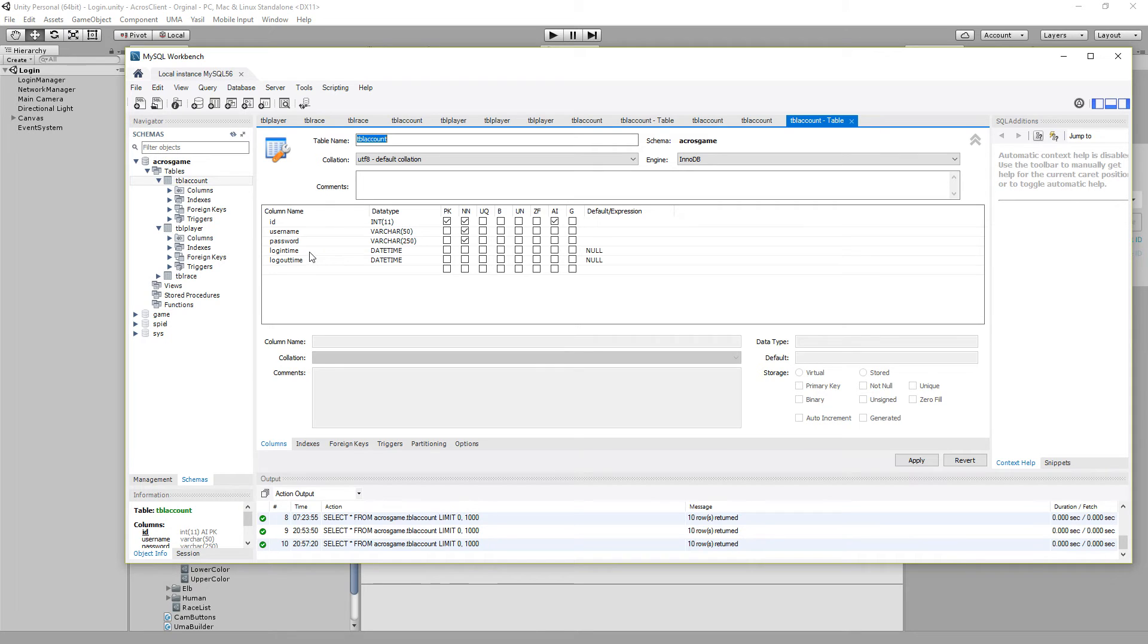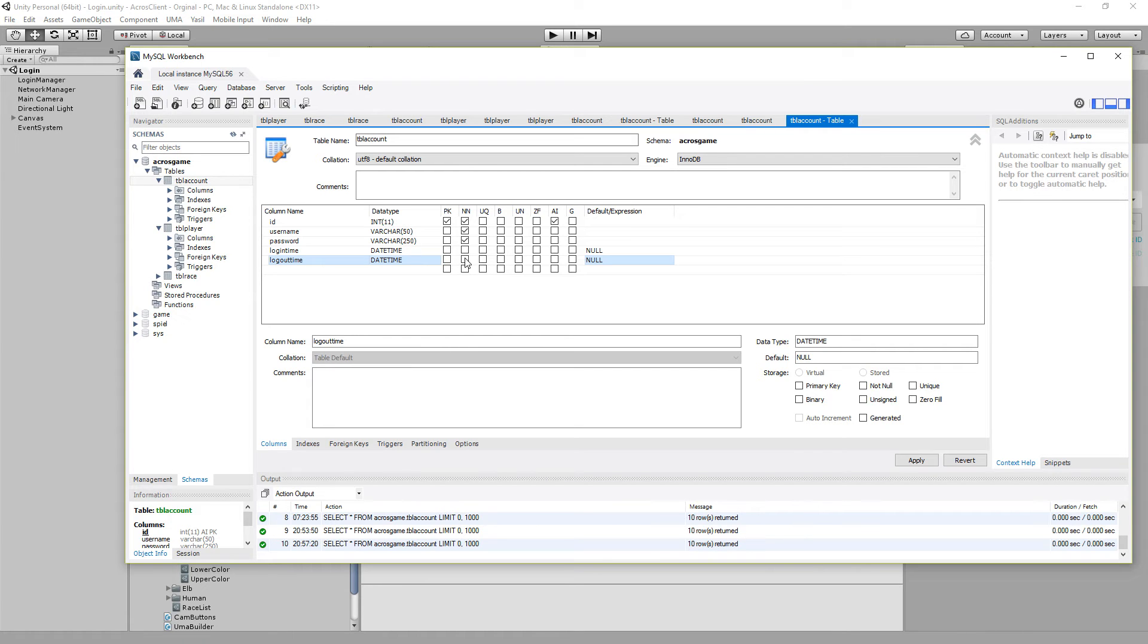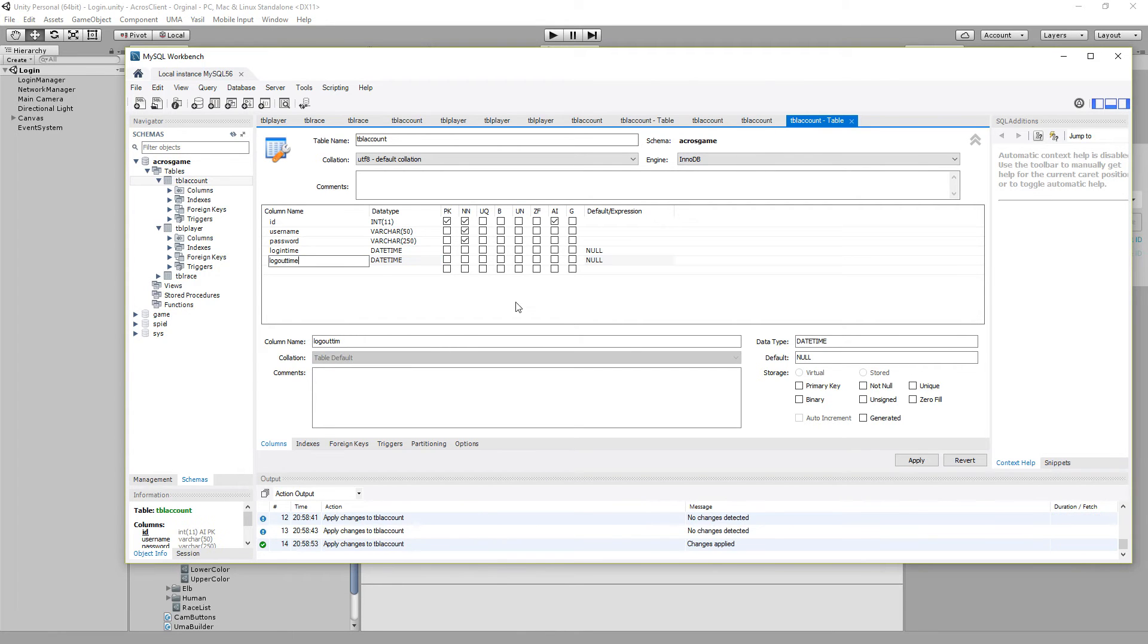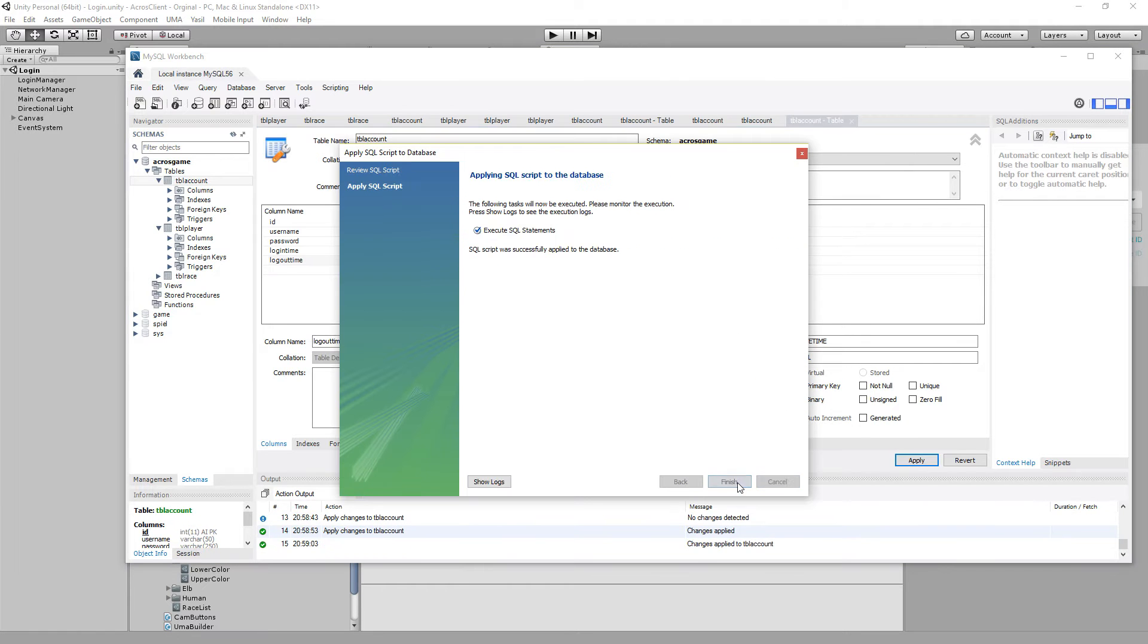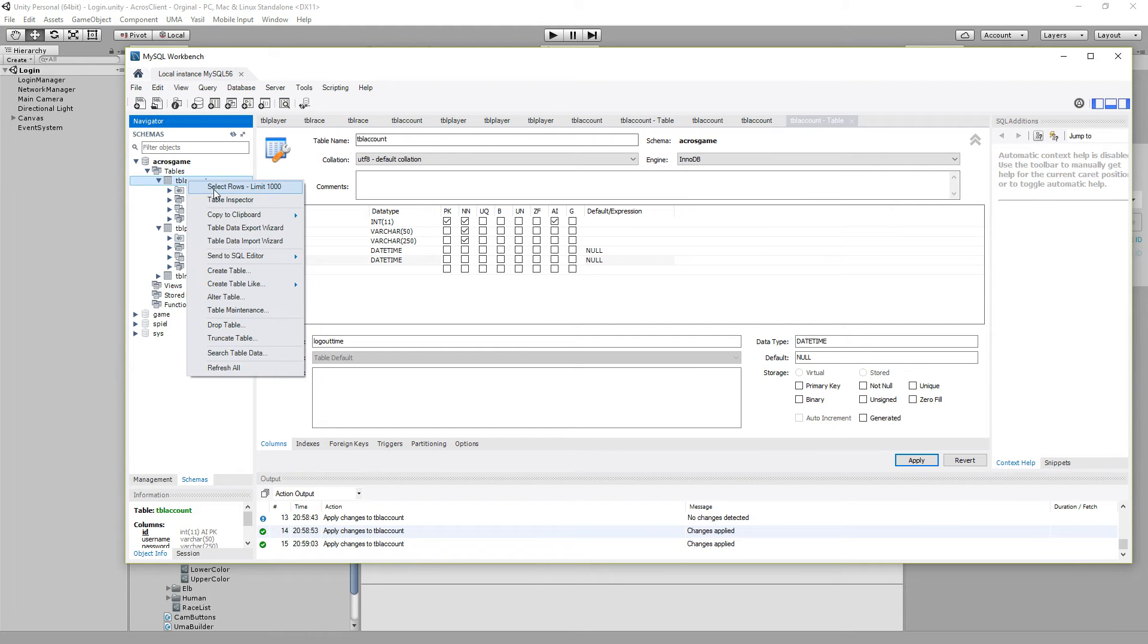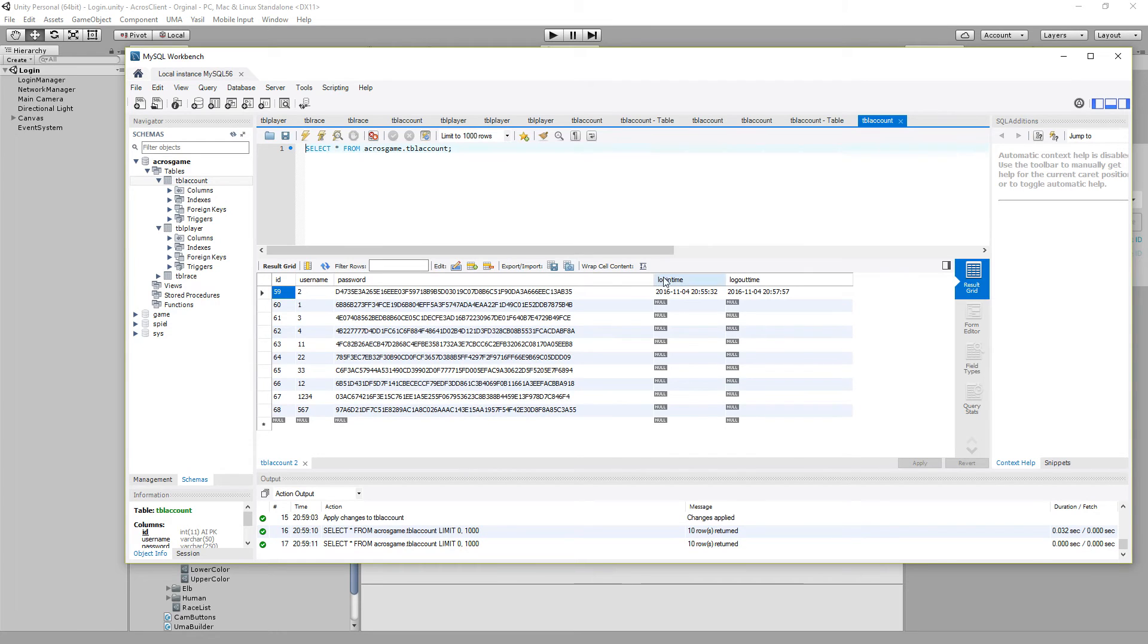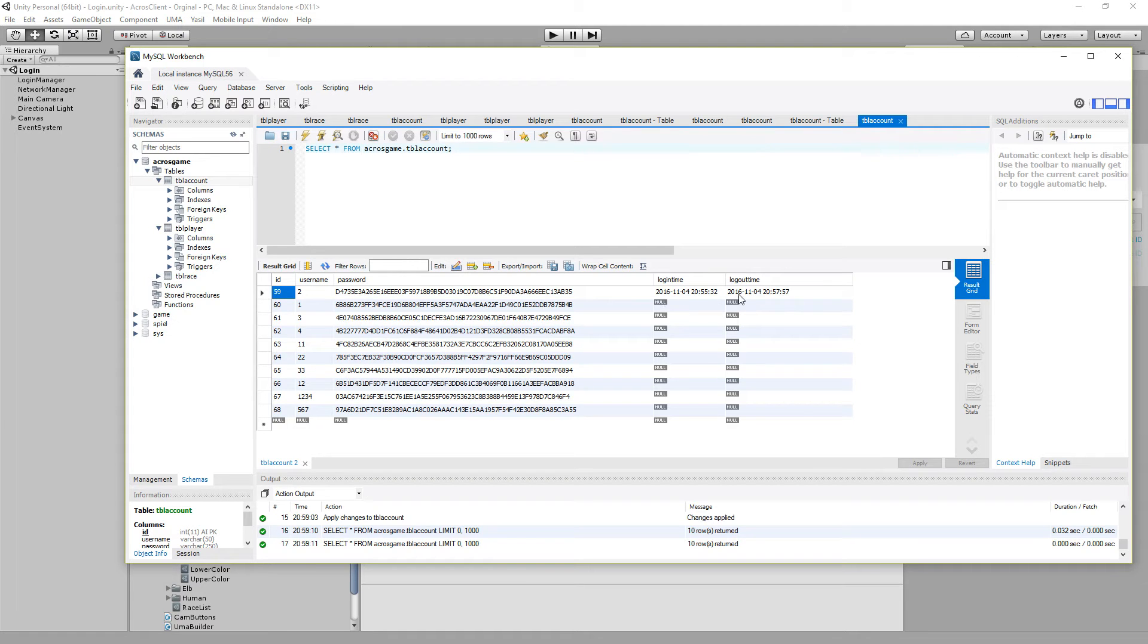I call them login time and log out time and it's a date time and just the default is null. So we just fill it anyway with information. Just hit apply after we added that and say finish. And if we now go to our table and say select rows, we just get here the new columns. And as you can see here is already the two we logged in before with the login time and the logout time.